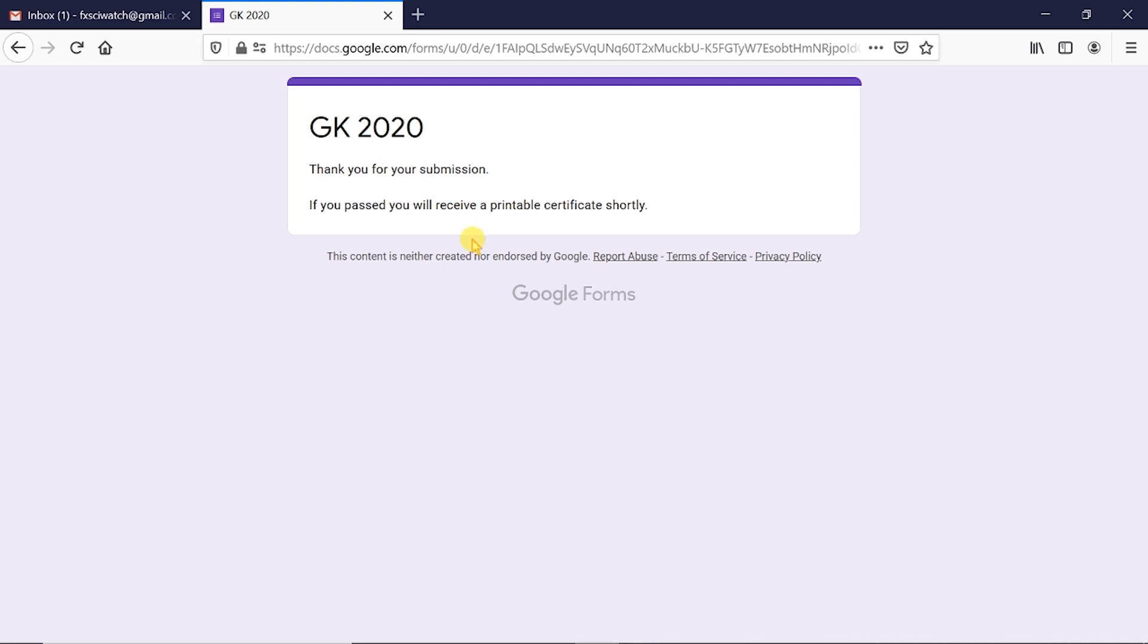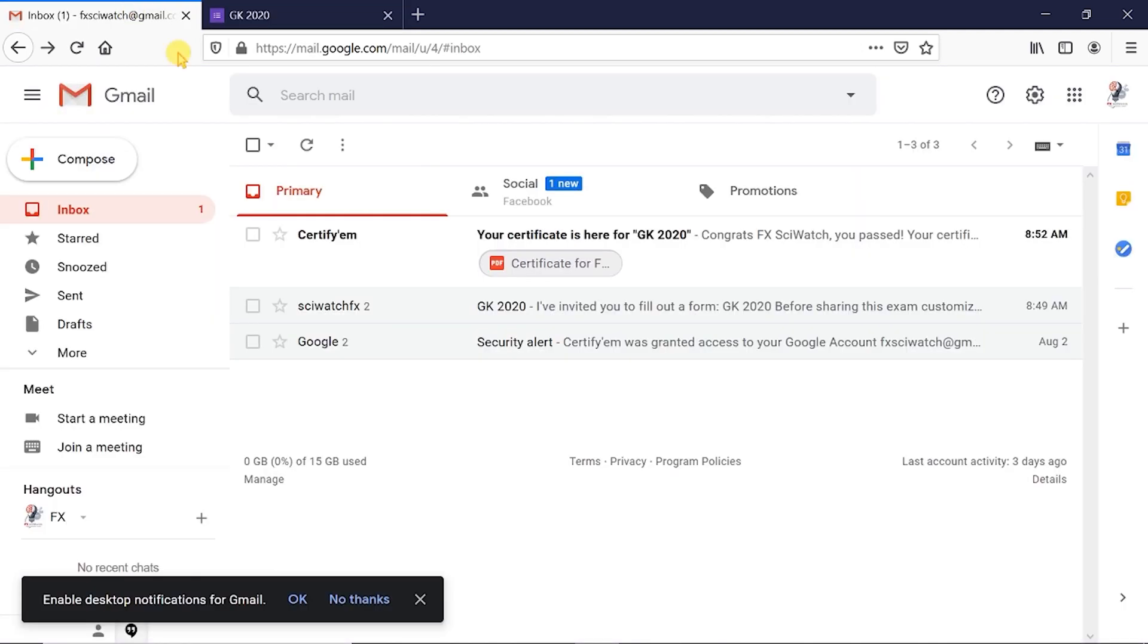We have submitted the examination successfully. If our score is greater than the passing score, we will get the certificate in the inbox. We can check it now. Here is the certificate.